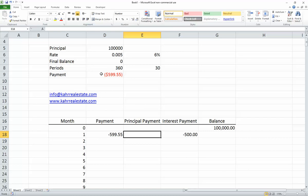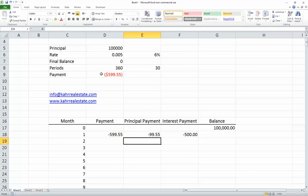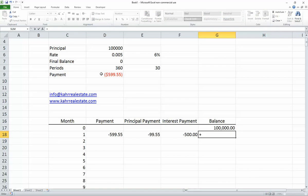That means the principal payment will be the payment minus the interest, and the balance will be last month's balance adjusted by this month's principal payment.